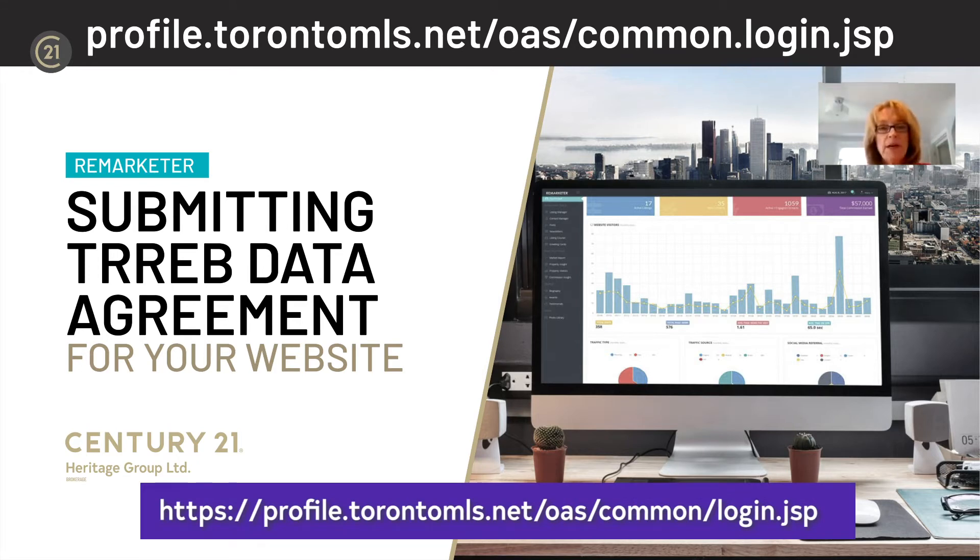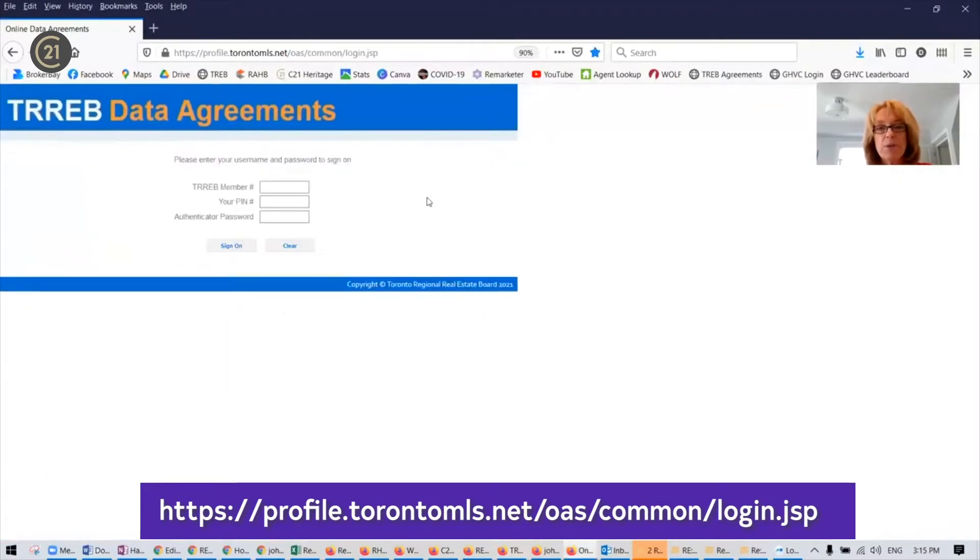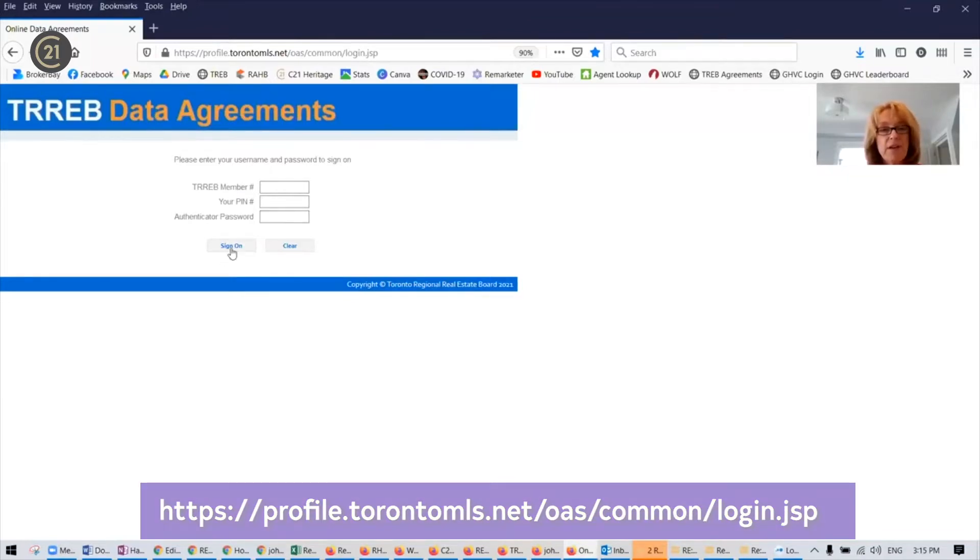Once you get to your TREB agreements, you're going to log in with your TREB number, PIN, and authenticator, just like you're going into Stratus, and sign on.